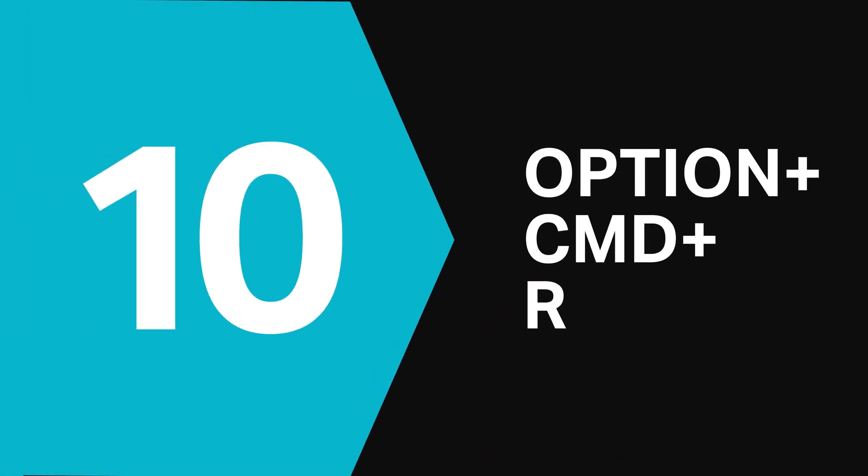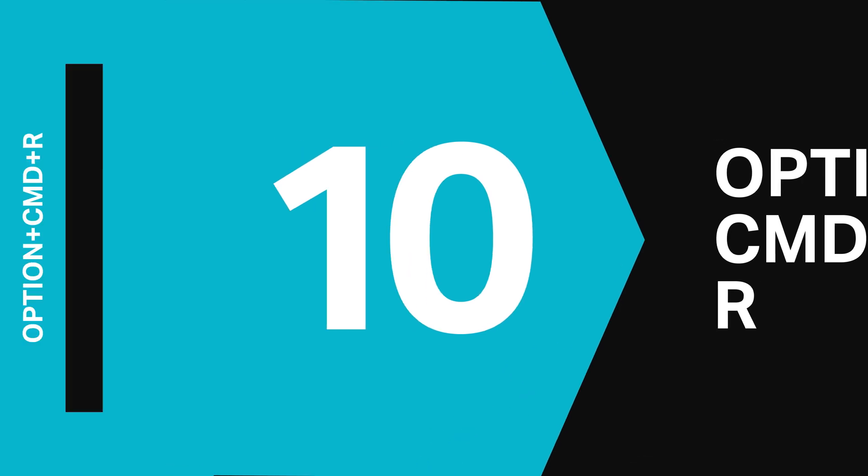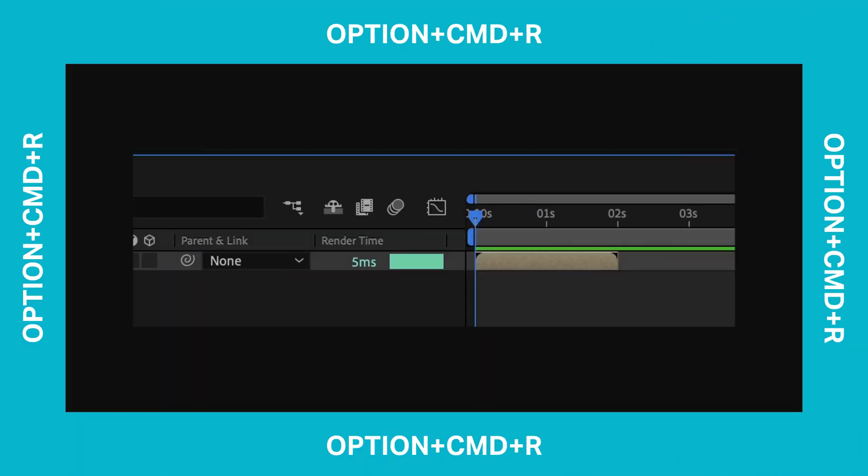Finally we have Option Command R and much like the Time Remapping shortcut we've just seen, this one instantly reverses a layer for you. Which is great if you're working with a lot of footage that you need to reverse in After Effects.